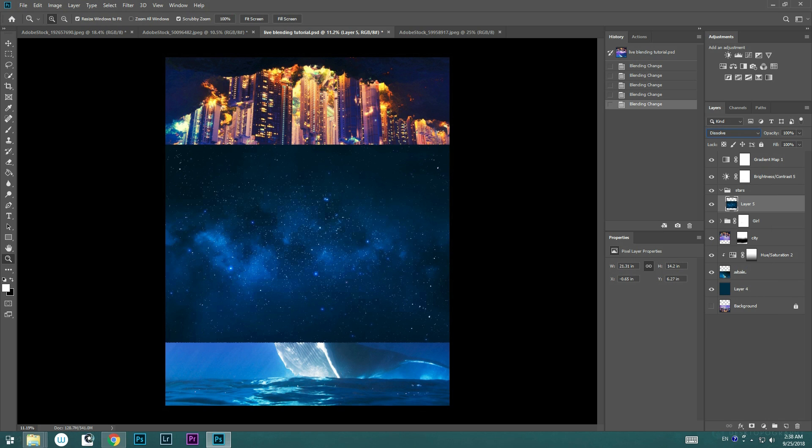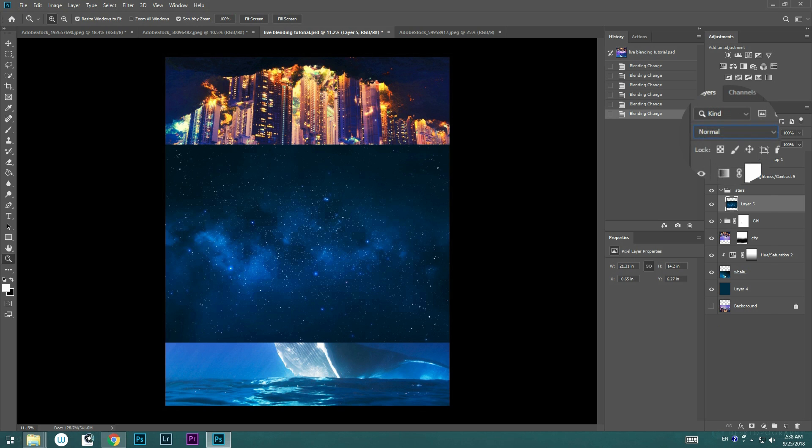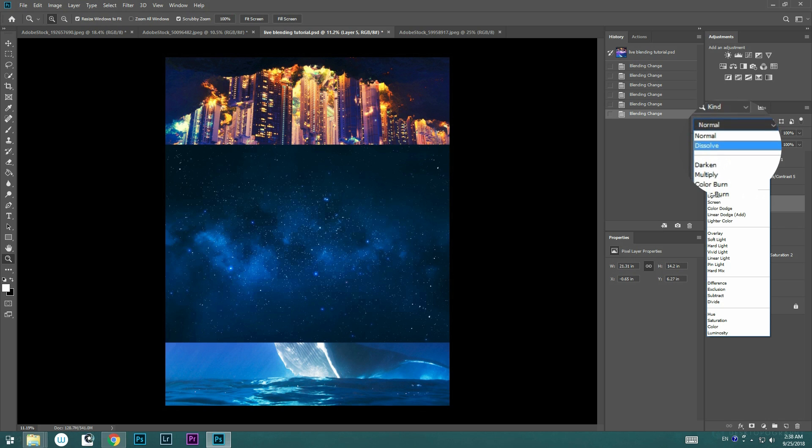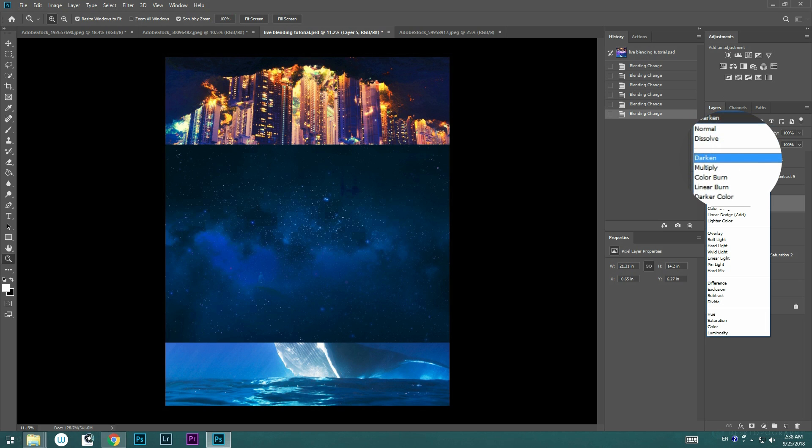But with the new Photoshop CC feature, I no longer have to do that anymore. I can just simply click the menu and hover the mouse on top of it to see which blend mode will work the best.